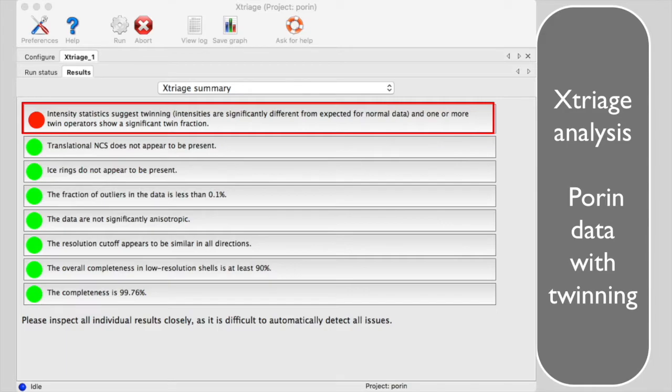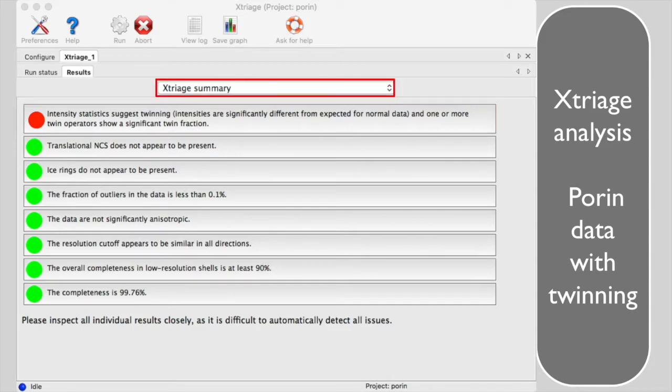For now, we will use the pull-down menu labeled Xtriage Summary to go to Diagnostic Tests for Twinning and Pseudosymmetry.